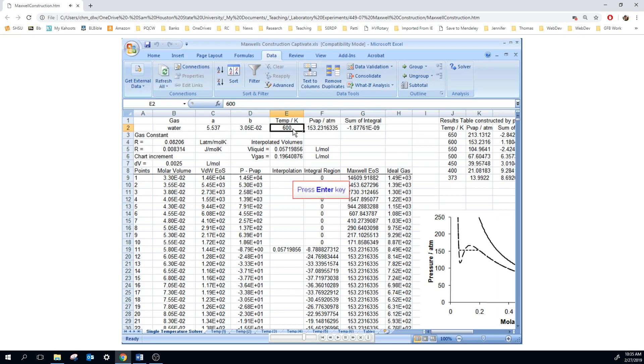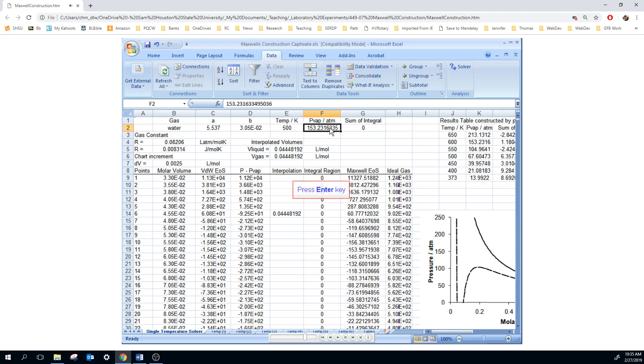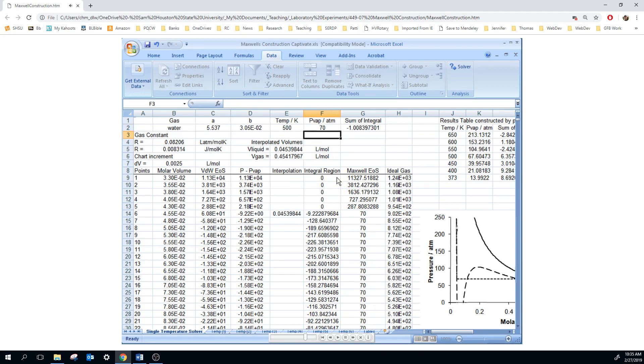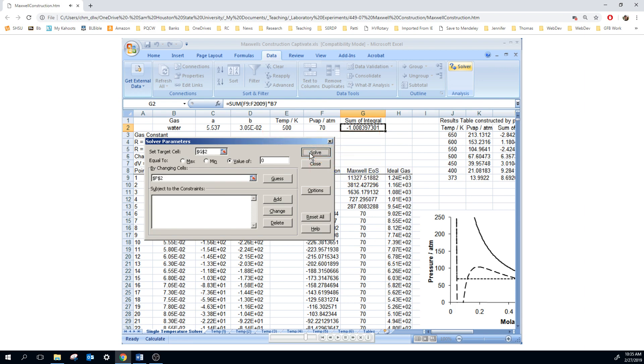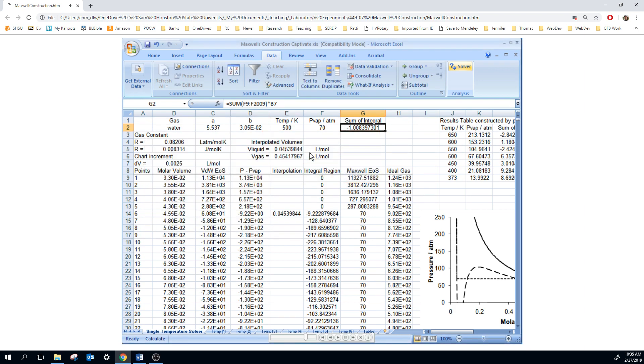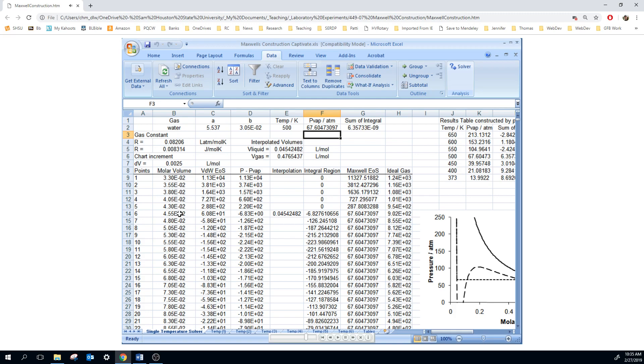We can then change this whole chart by changing the temperature. Let's go to 500. Notice we do not have a valid vapor pressure. You can look at your plot and say it should probably be around 60 or 70. So let's go with 70 atmospheres. And that's good because our integral is fairly low. We'll do a new Solver. Hit enter, hit enter. And we have now the vapor pressure at 500 Kelvin. You do this five times for each of the gases.